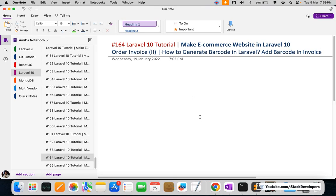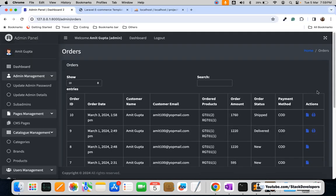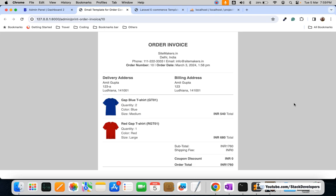Welcome to part 164 of the Laravel 10 series where we are creating an e-commerce website. We are working with the order invoice, and in the last video we were able to create the HTML order invoice that we can print. Now in this video we are going to generate a barcode in Laravel and add it to our order invoice. This is the order invoice we created in the last video.